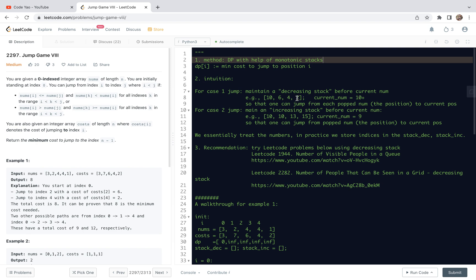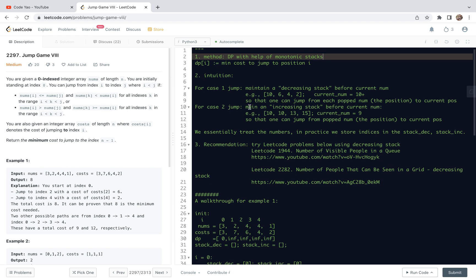For example, consider numbers 10, 6, 4, and 2. If the current number is greater than or equal to 10, we pop the stack. We pop and get 2 — it means from number 2 we can jump to the current number. We continue popping and get 4, then 6, then 10 — each can jump to the current number. Because we are maintaining a decreasing stack, it automatically satisfies the condition of the first jump rule.